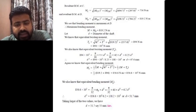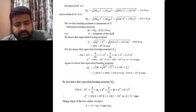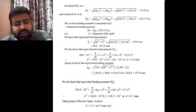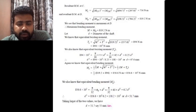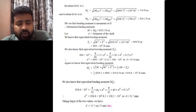For the final design of the shaft we take the larger of the two values, that is 51.7 mm. Rounding off to the nearest standard value, the final answer for the diameter of the shaft comes out to be 55 mm. In the next class we will be taking another problem based on combined stresses in shafts. Thank you.